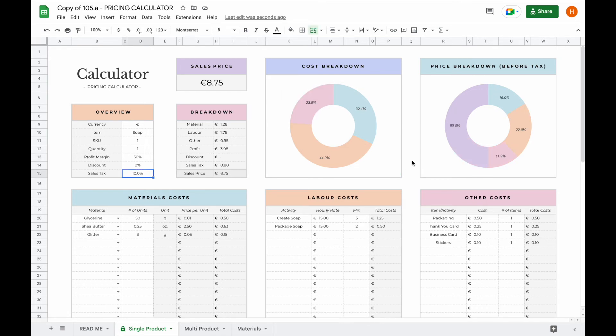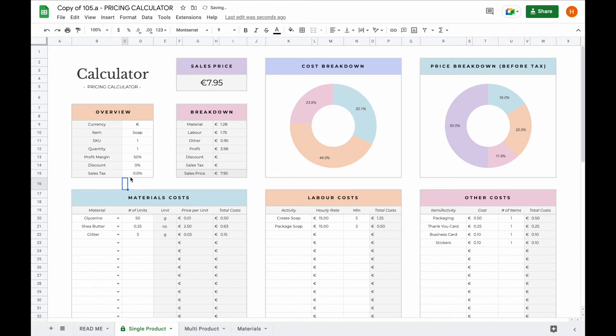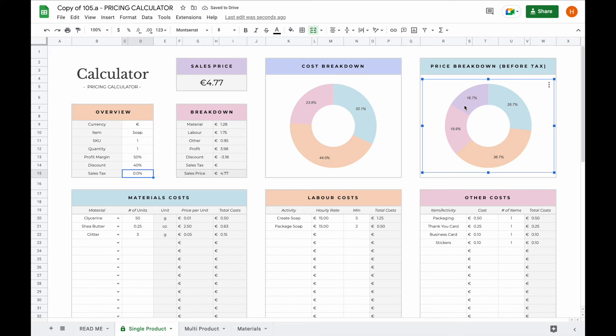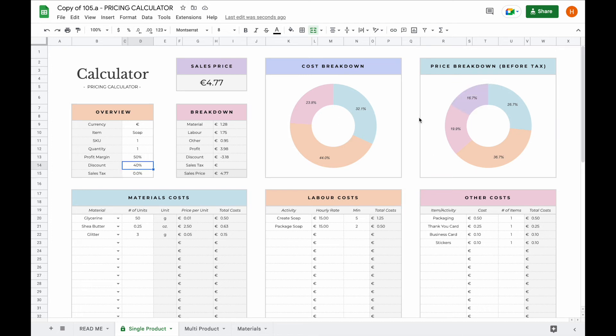Now let's say you want to charge a discount, and you want to see how that influences your profit margin. Please note that the price breakdown is before tax, the sales tax is not included in here. So let's switch the sales tax to zero for a bit. And now let's say you charge a 40% discount. Your sale price will now be 4 euros and 77 cents, and of that only 16% will now be your profit. You only have 80 cents per product in profit. You can play around with the discounts and see how it would influence your profit.